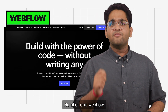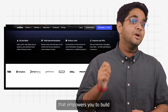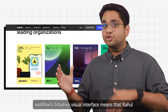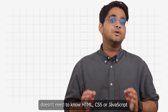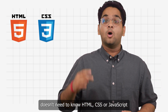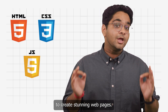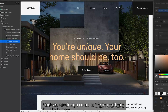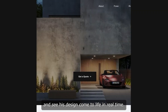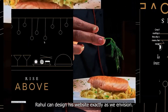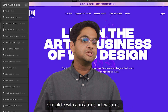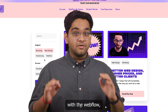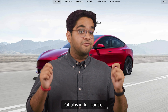Number one: Webflow. Webflow is a visual web design tool that empowers you to build professional, custom websites without coding. Webflow's intuitive visual interface means that Rahul doesn't need to know HTML, CSS, or JavaScript to create stunning web pages. He can simply drag and drop elements onto the page and see his design come to life in real time. Rahul can design his website exactly as he envisioned, complete with animations, interactions, and responsive design — no need for any prior development experience. With Webflow, Rahul is in full control.